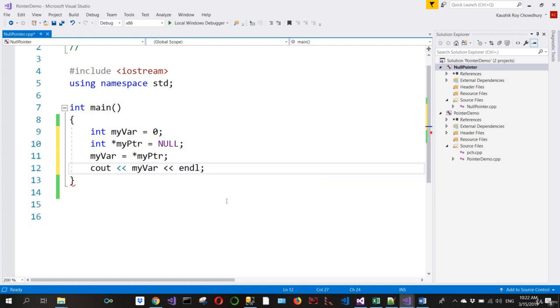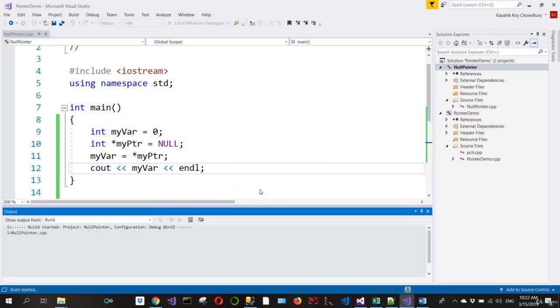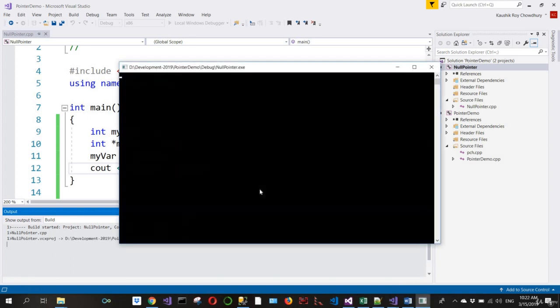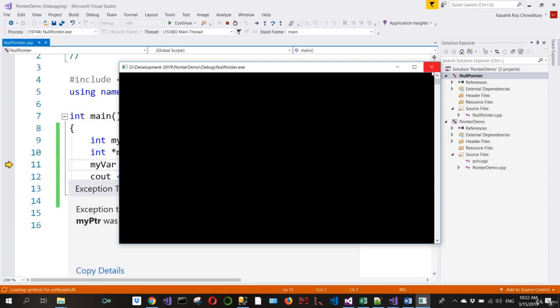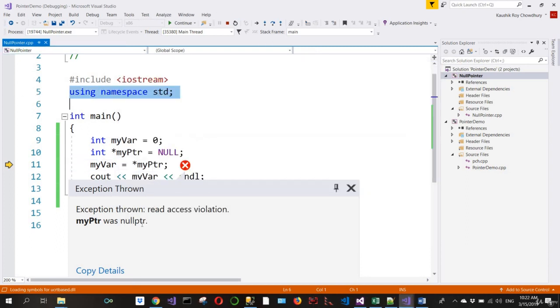Let's see what happens when you build this. Click on yes. Now if you look at this, it shows an exception: read access violation. That is the exception. That's what I wanted to show you. Thank you very much.